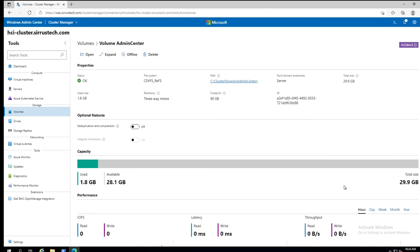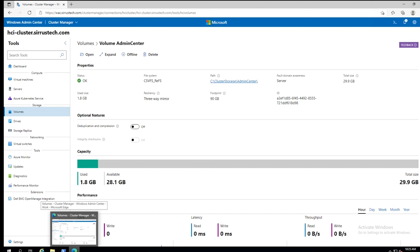And as you can see now it's been expanded to 30 gigs. And that's it. That's all there is to it in admin center. So if you get the chance, definitely try it out. Thank you guys. Have a good one.